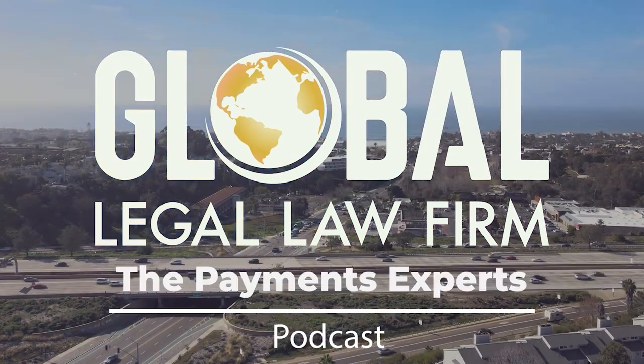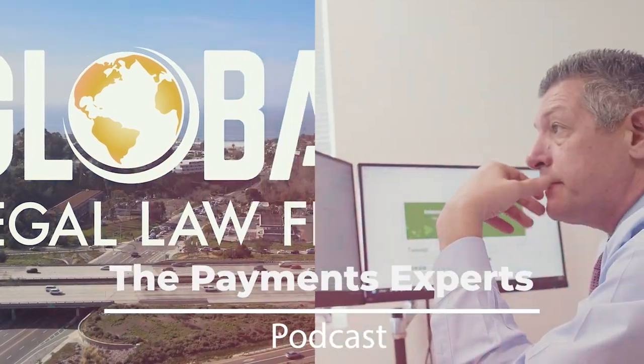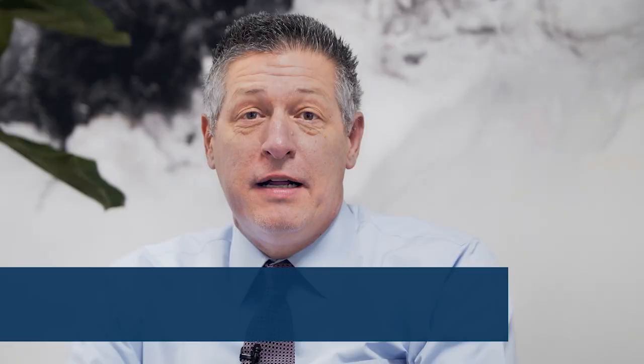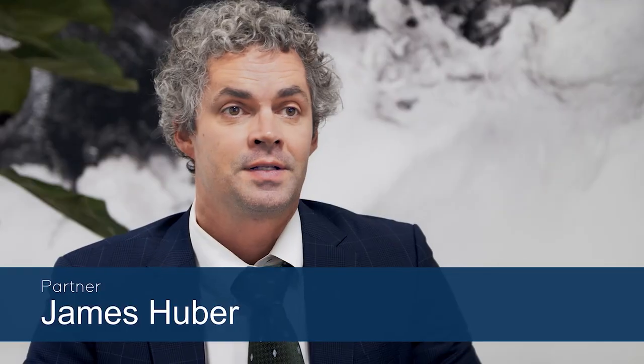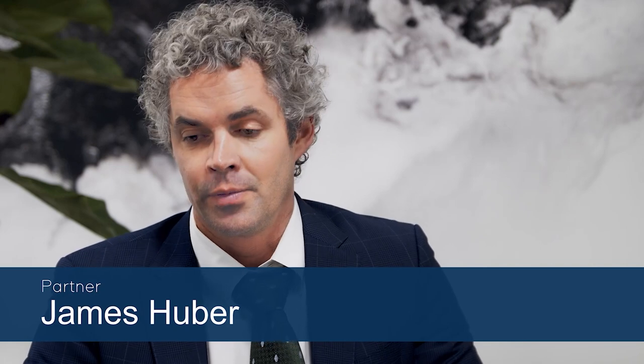Welcome to the Payments Experts Podcast, a podcast of Global Legal Law Firm. We hope you enjoy this episode.